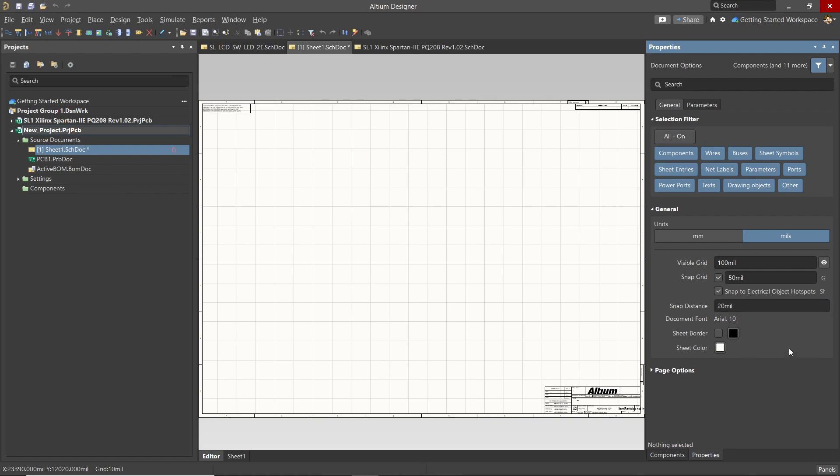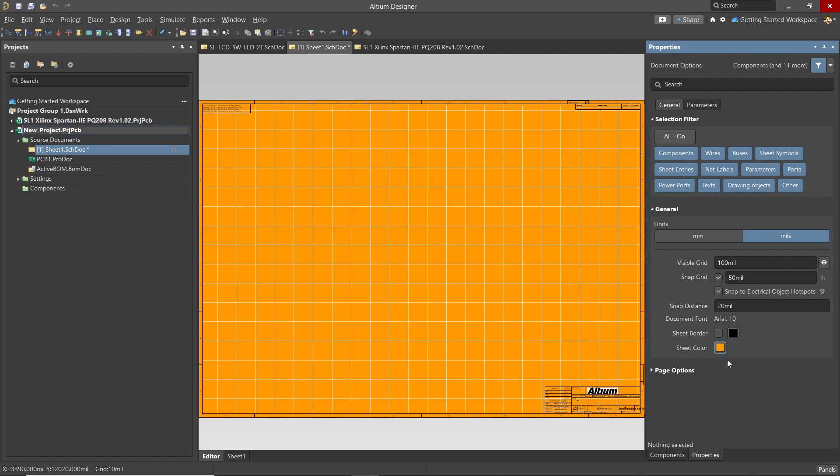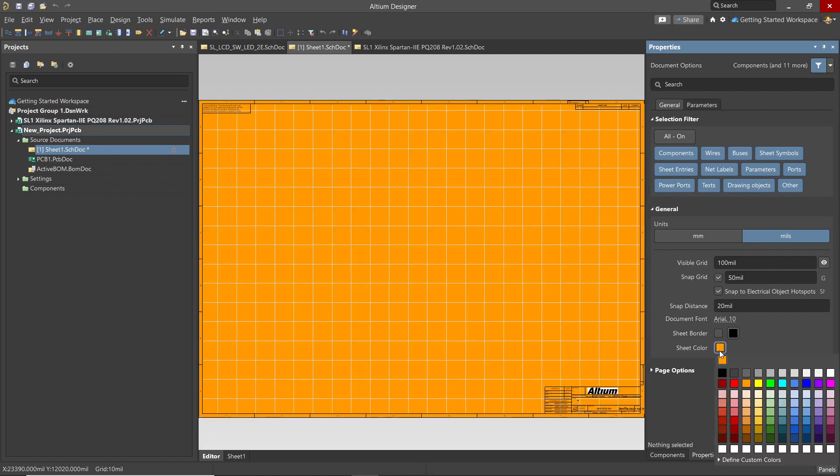The sheet color is easy to change by clicking on the box with the color in the labeled sheet color. A menu will pop up and you can click on the new color to use with the mouse.